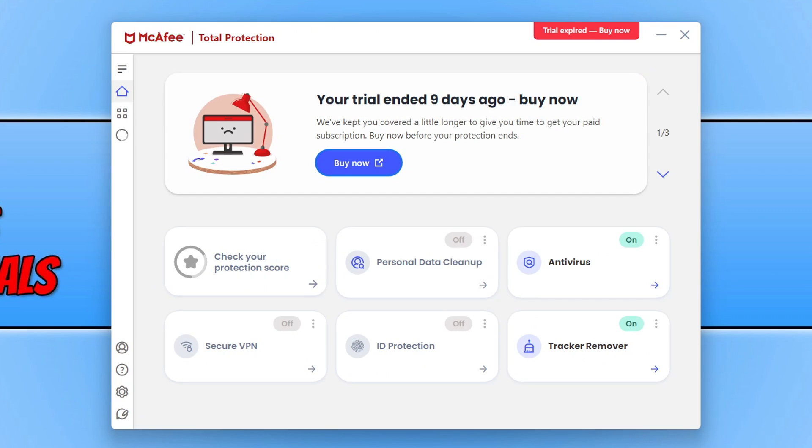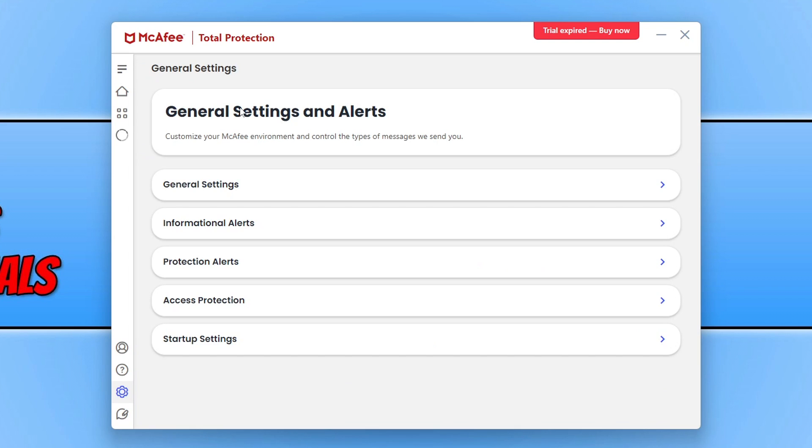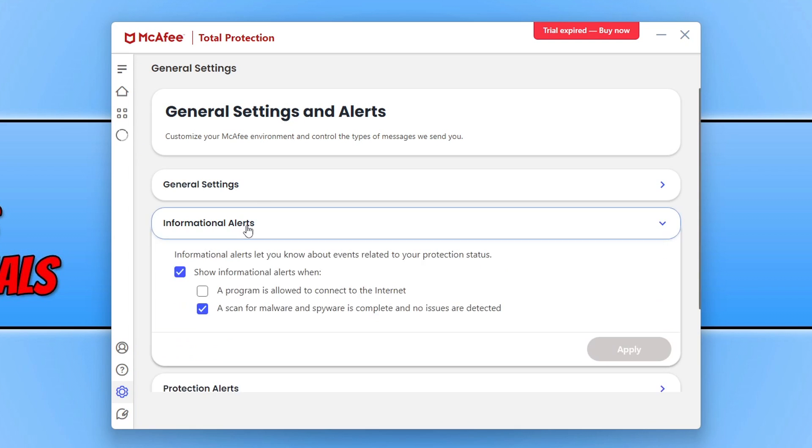Let's have a look and see what McAfee suggests. They are saying to open up McAfee total protection or security, then go to your settings. You need to go to General Settings. Once you're here you need to go to Informational Alerts and then simply toggle this to off.